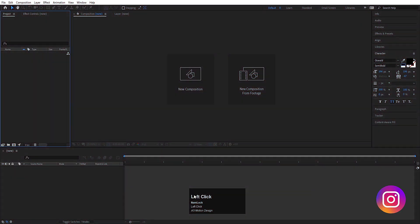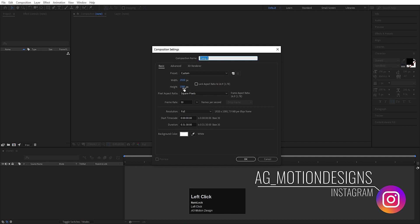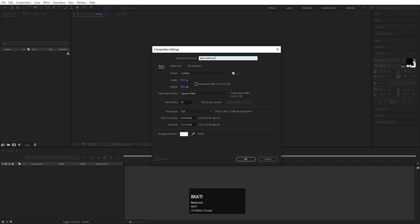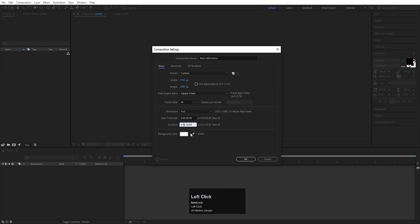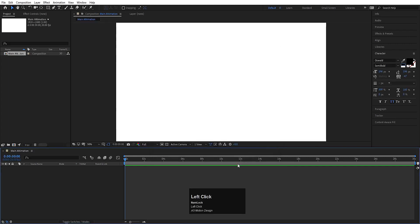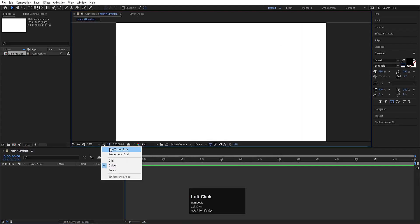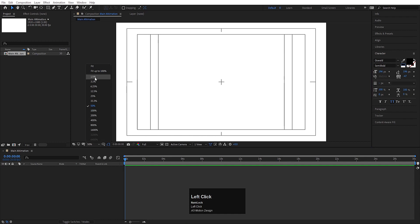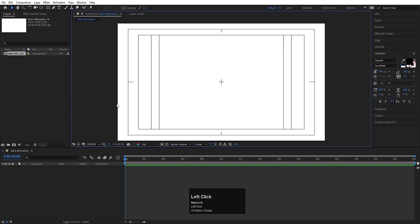Here we are in Adobe After Effects. Let's create a new composition — we'll call it Main Animation. Width: 1920 by 180, height: 180, frame rate: 30, and duration: 30 seconds. Background color: white — you are free to choose any color you want. Hit OK, then go to the grid and guide options, choose title safe action, and make it fit.